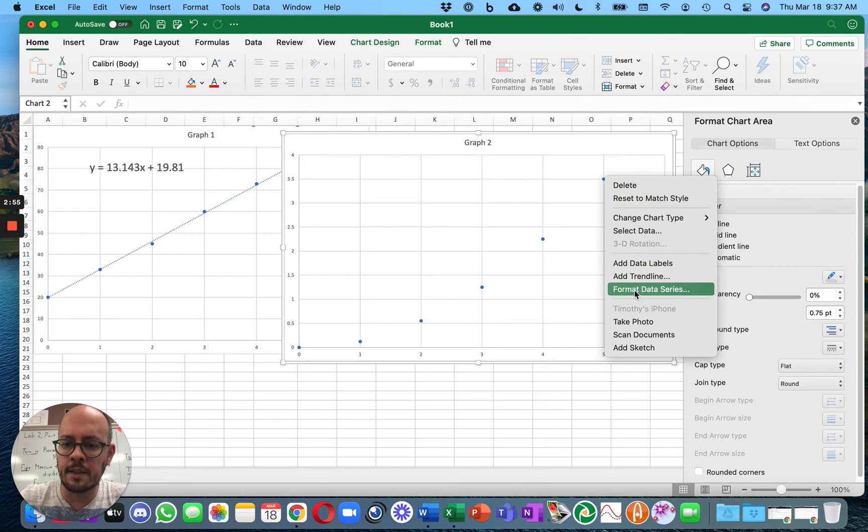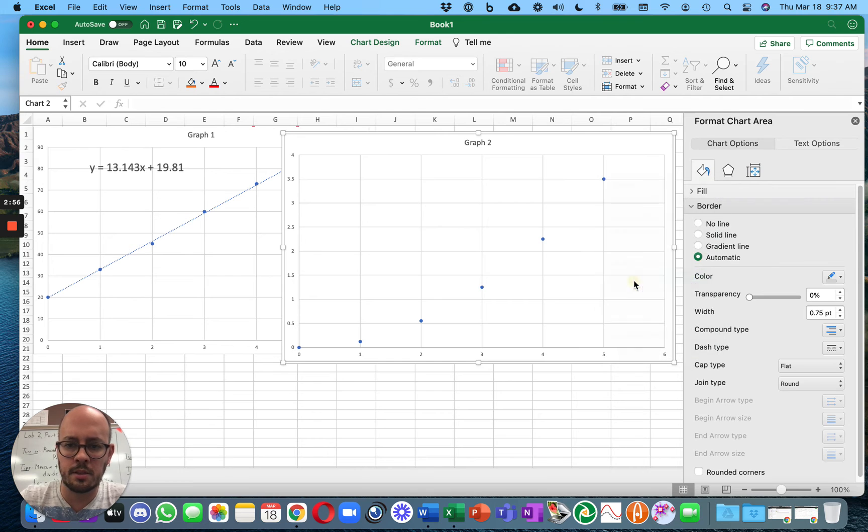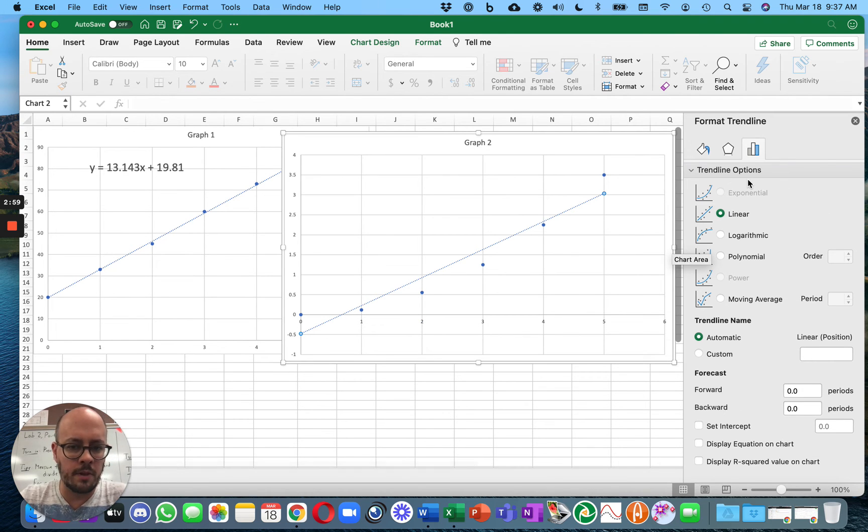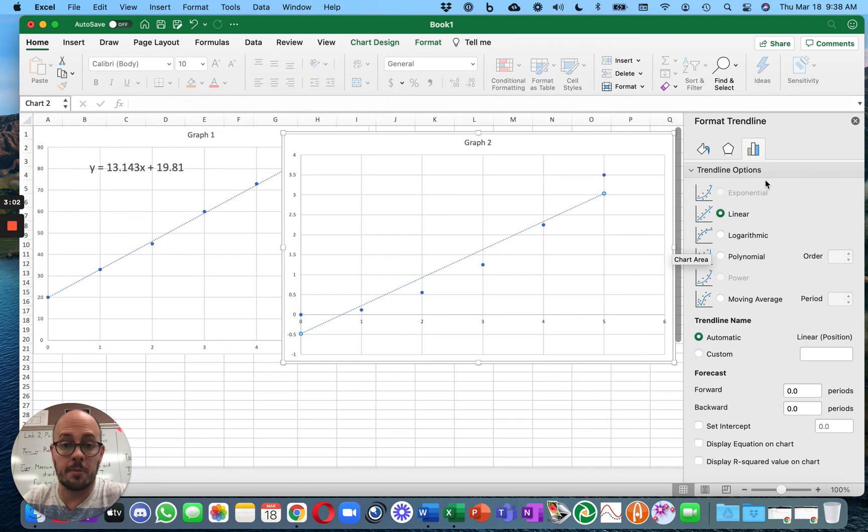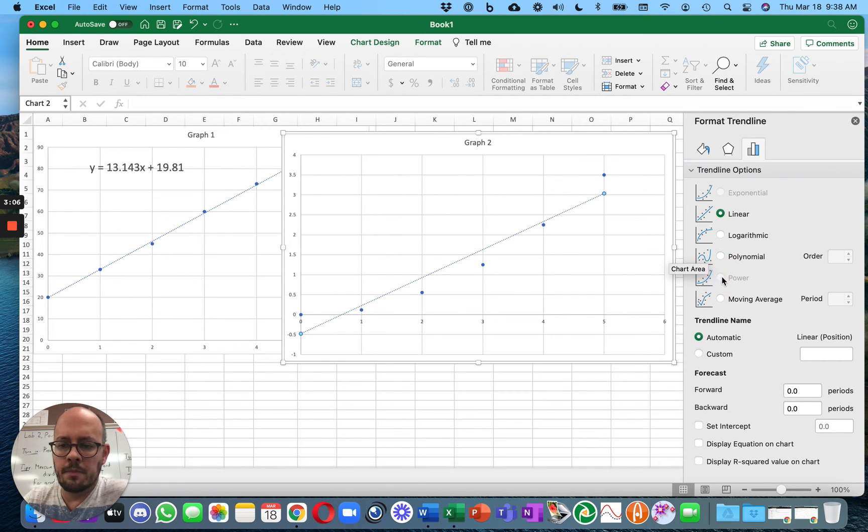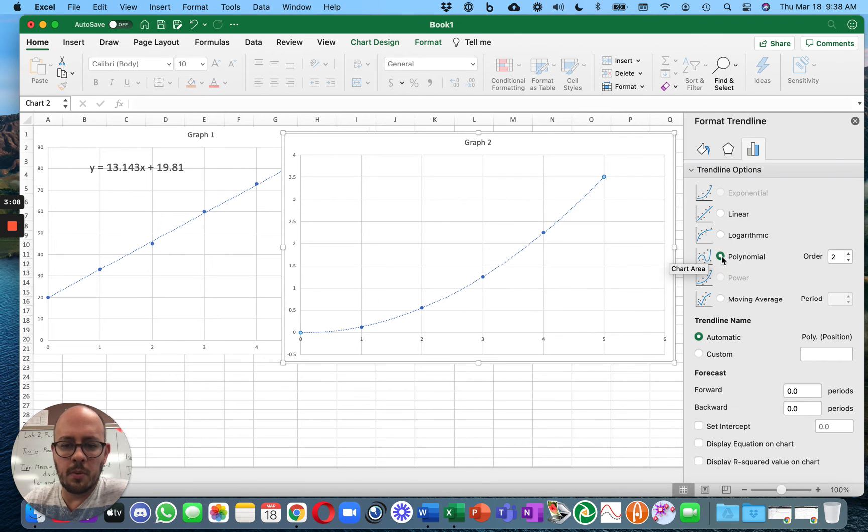And then again, I'm going to do it for graph two. If there's already a menu over here, it defaults to whatever option you select. As you can see, the linear trendline doesn't fit very well. And I don't remember why power isn't an option here.